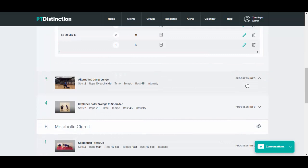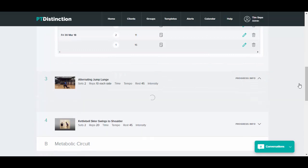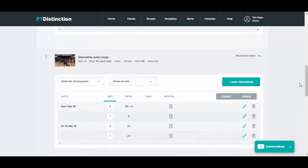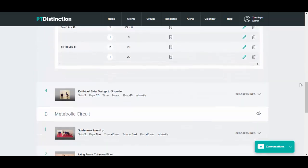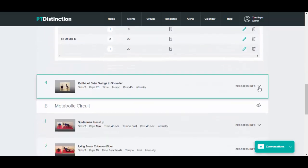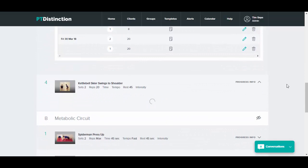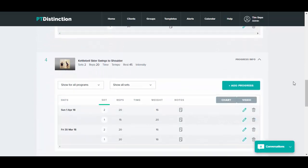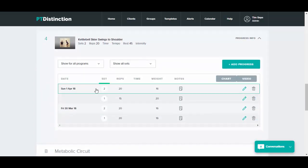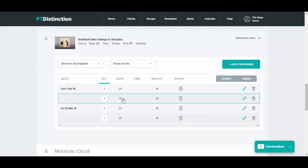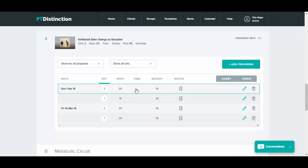You can go through and open up the progress info for all of your exercises on the program and just flick through them and look in great detail to see exactly what your clients have done and to see how well they're progressing over time.